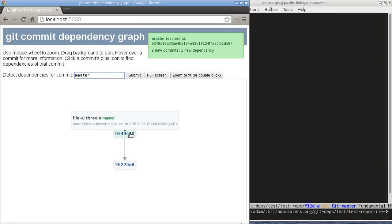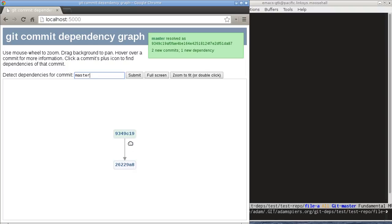And you can see from the tooltip which commit it corresponds to. So this is clearly showing us the dependency that we found out before, which is that changing the third line of file A depends on the file being there in the first place.